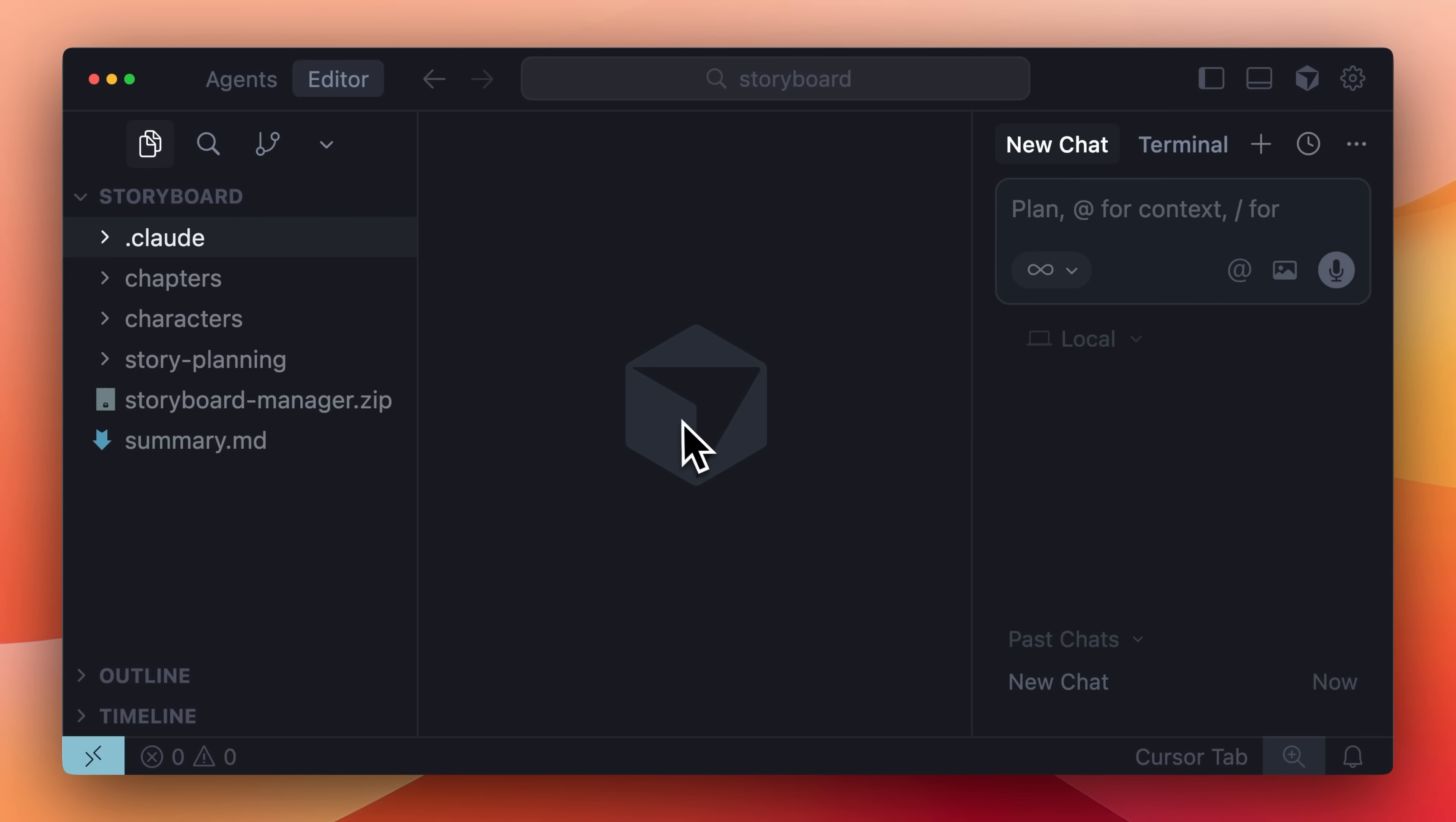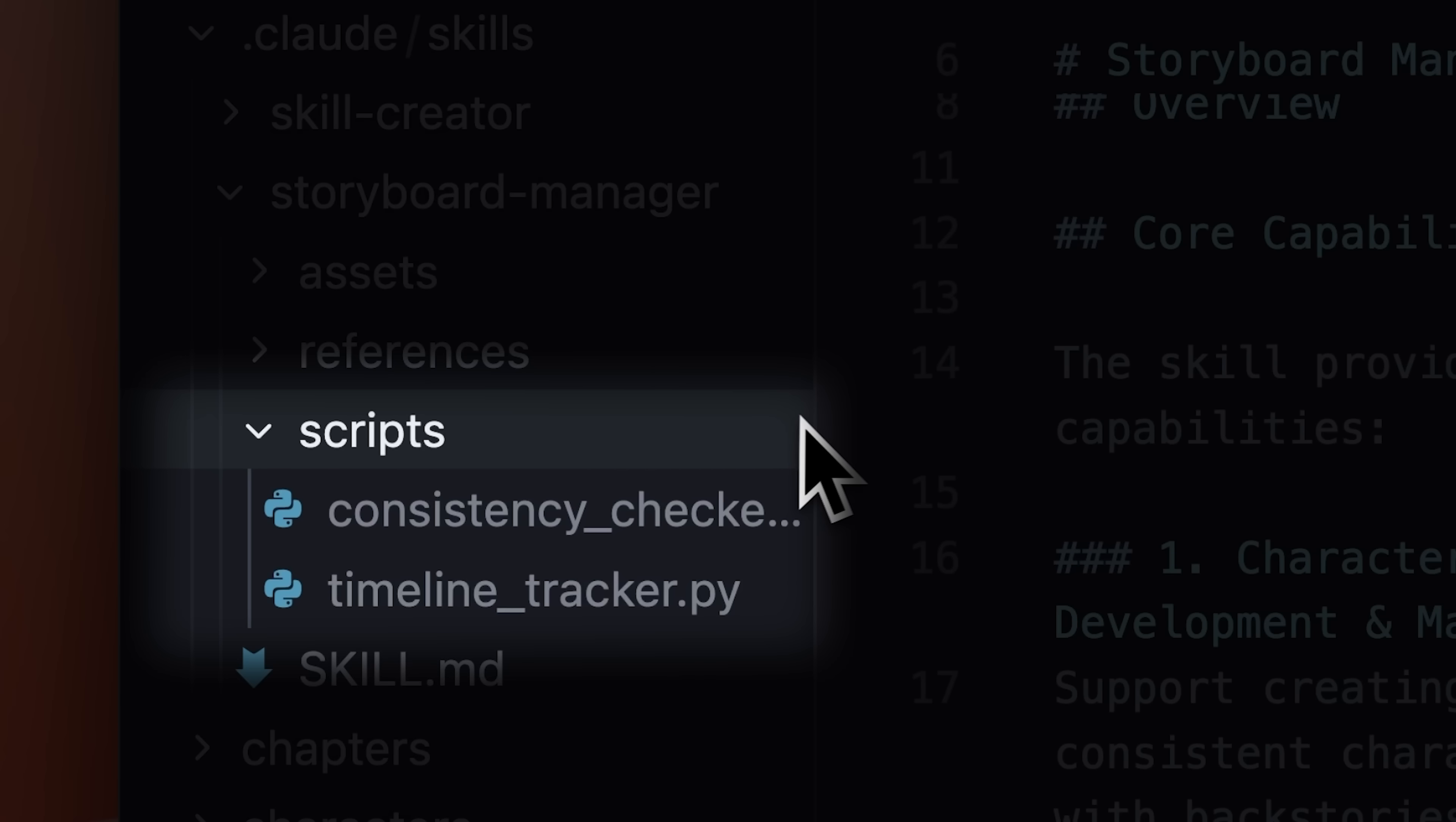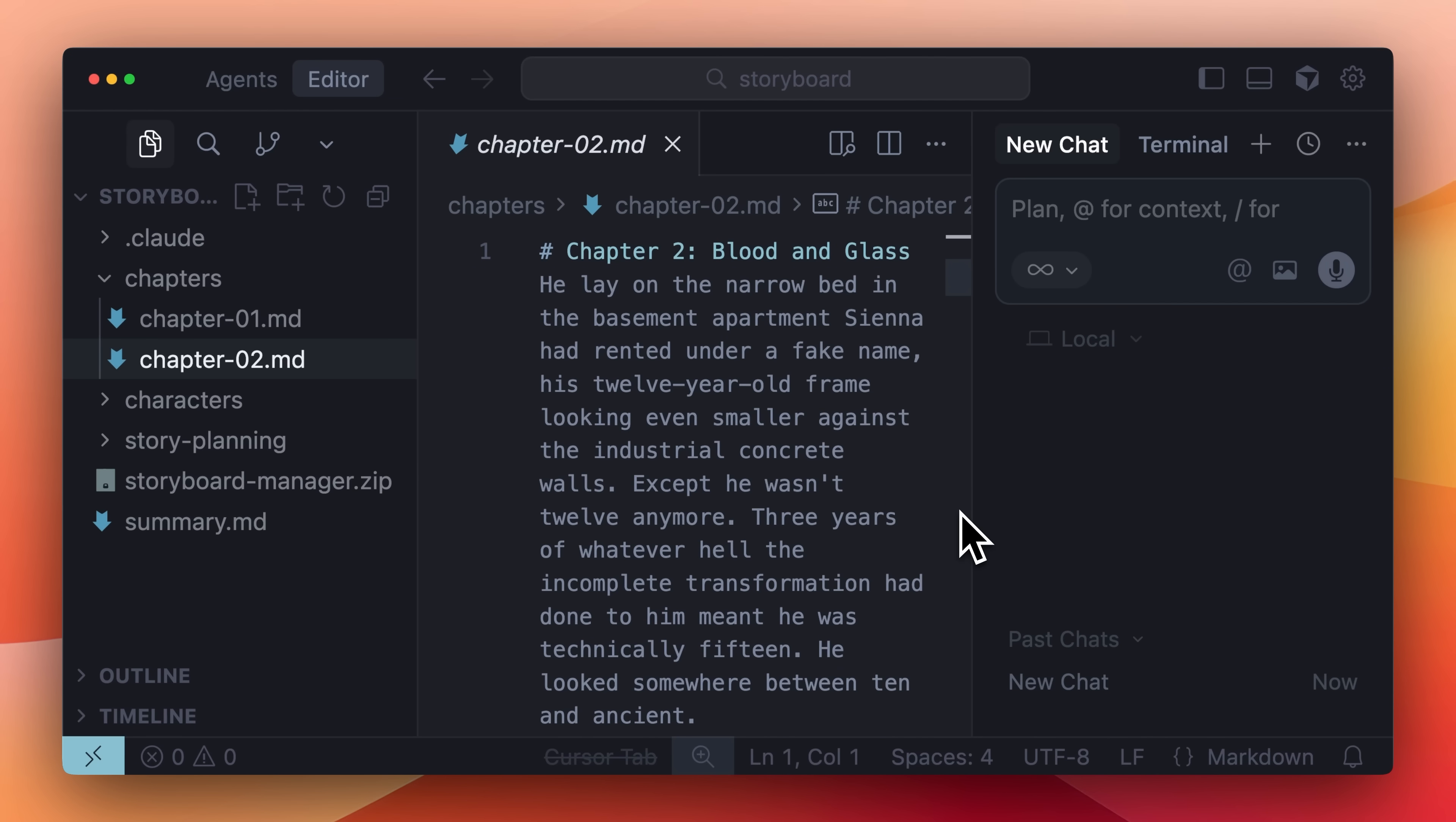These next ones might be a little weird, but I thought they were interesting and wanted to share them. If you manage your story writing in files and folders, you can use a skill for storyboard management. This skill helps with story planning, making sure your story stays consistent with the plan and follows the required timeline. It has scripts to maintain timeline consistency and uses references to support the skill. You can use this skill to brainstorm plot ideas and write chapters based on the descriptions you provide. The skill understands your story plan and writes the details into their respective folders.